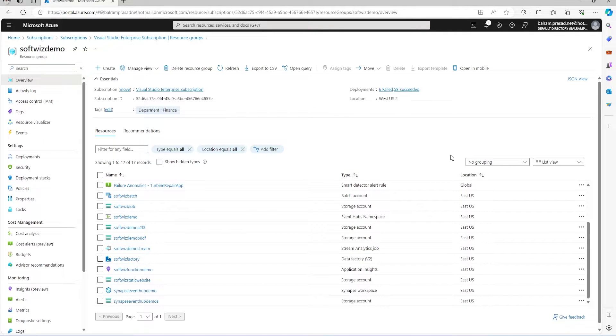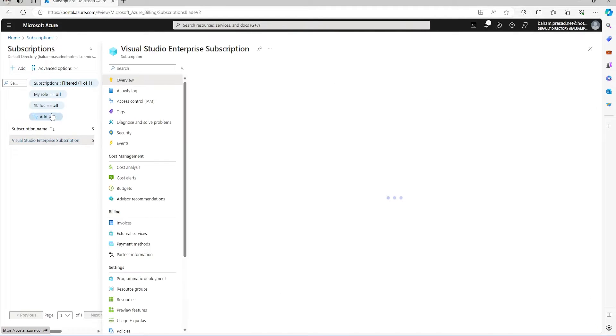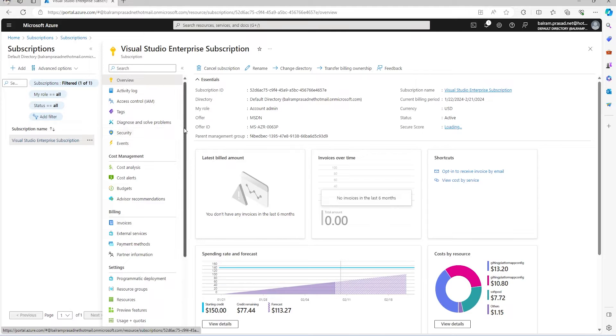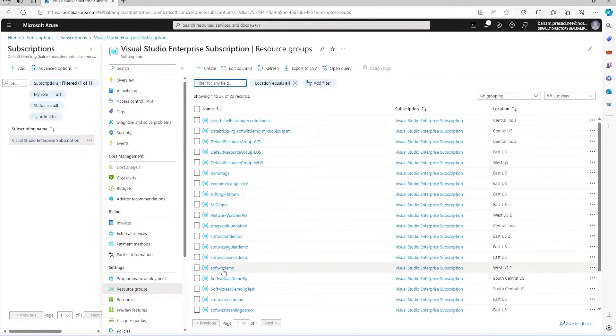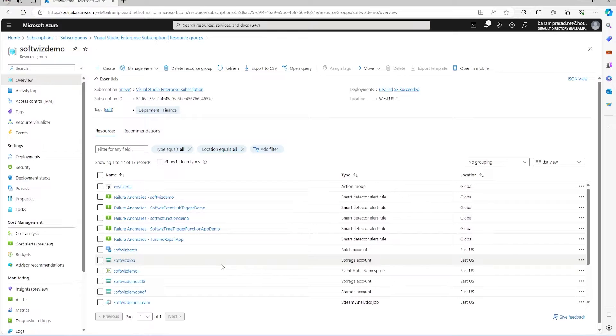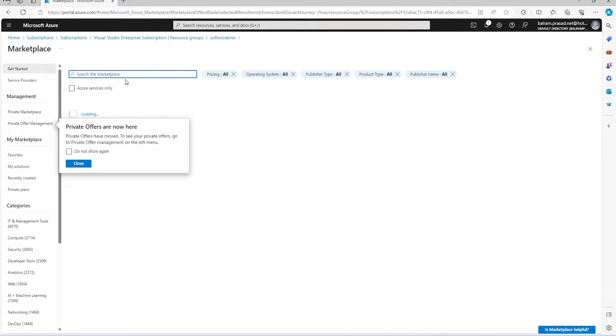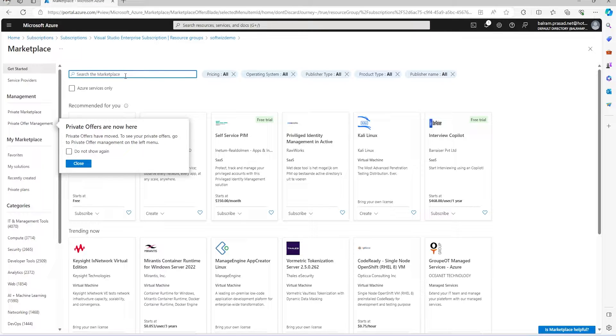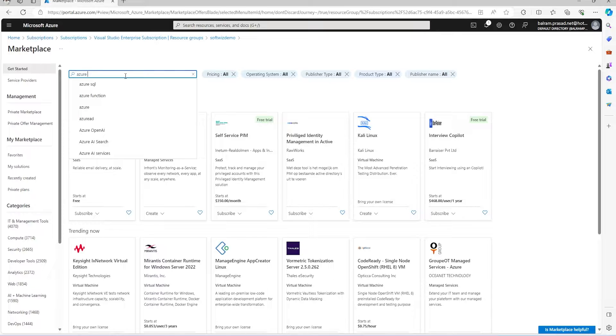Right now I'm in the Azure portal and I will go into my subscription and then resource groups. I have a lot of resource groups created for different demos. Let me create an Azure Databricks resource. I will go to the marketplace and search for Azure Databricks.